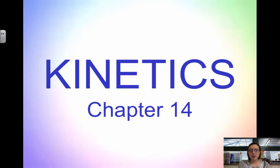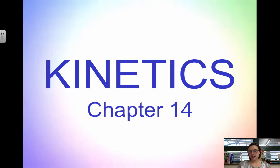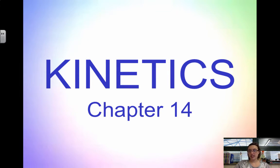Hi guys, welcome to chapter 14. This is the unit that's all about kinetics. Kinetics studies the rate at which chemical reactions or chemical processes occur. Besides information about the speed of the reaction, kinetics also tells us how the reaction occurs, and that's what we're going to focus on throughout this entire unit.